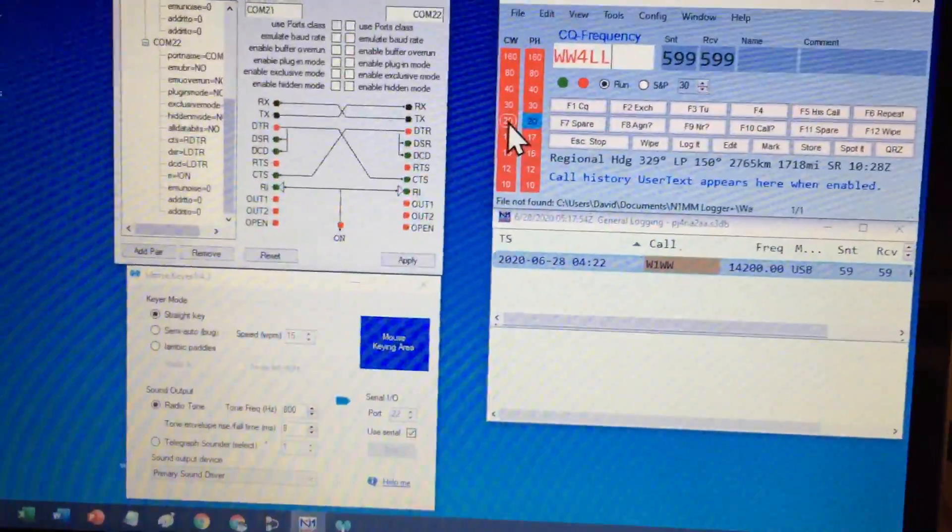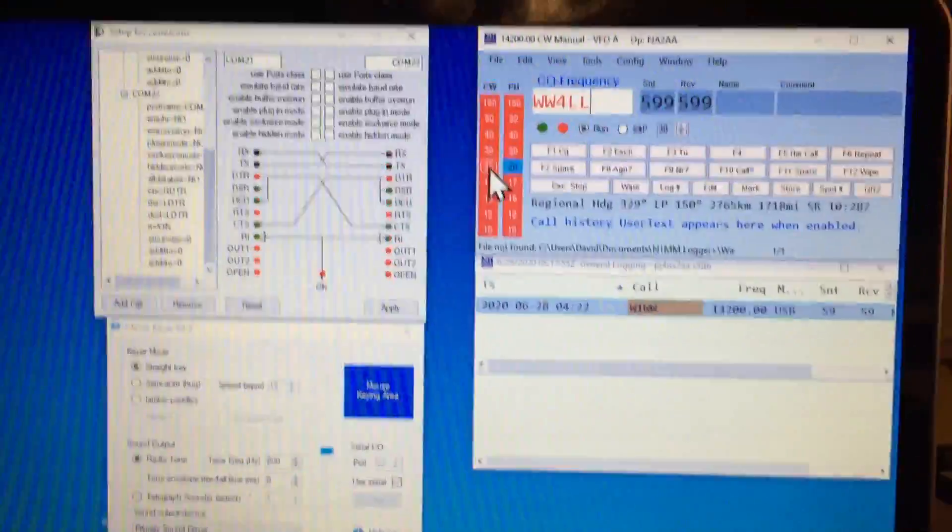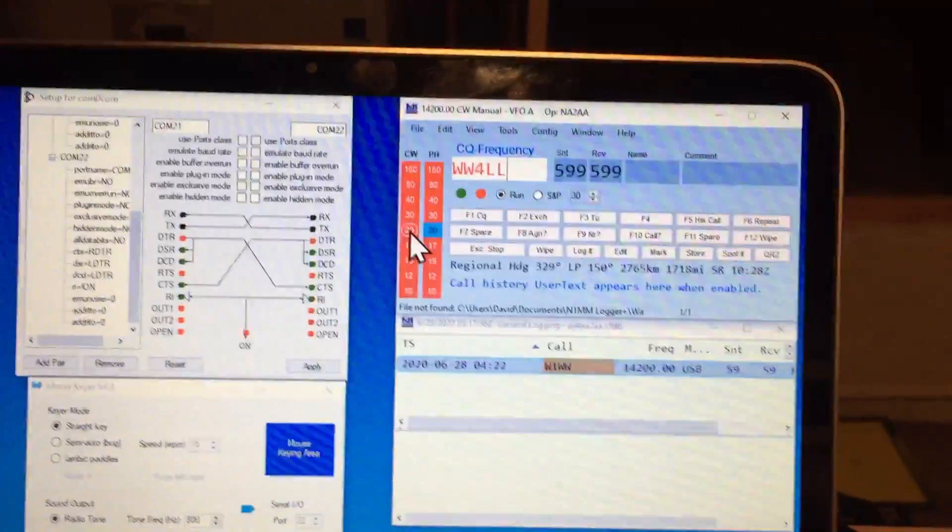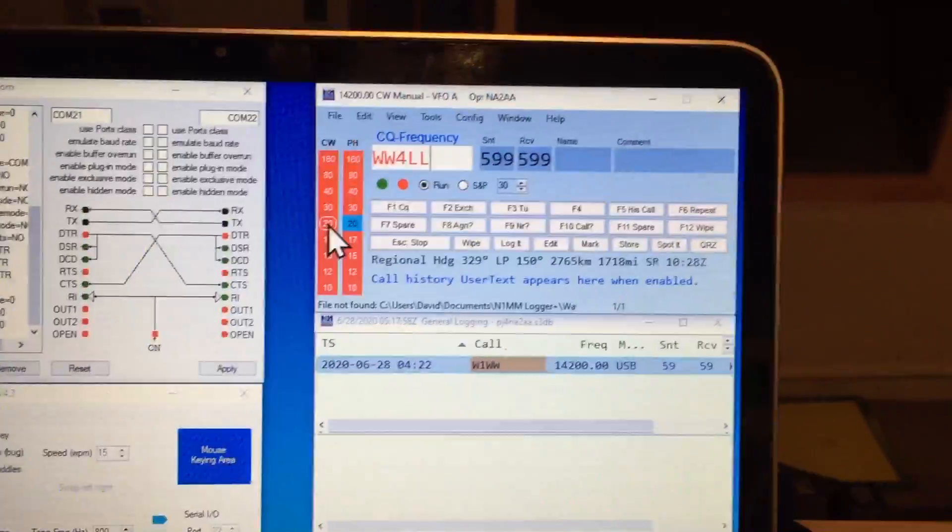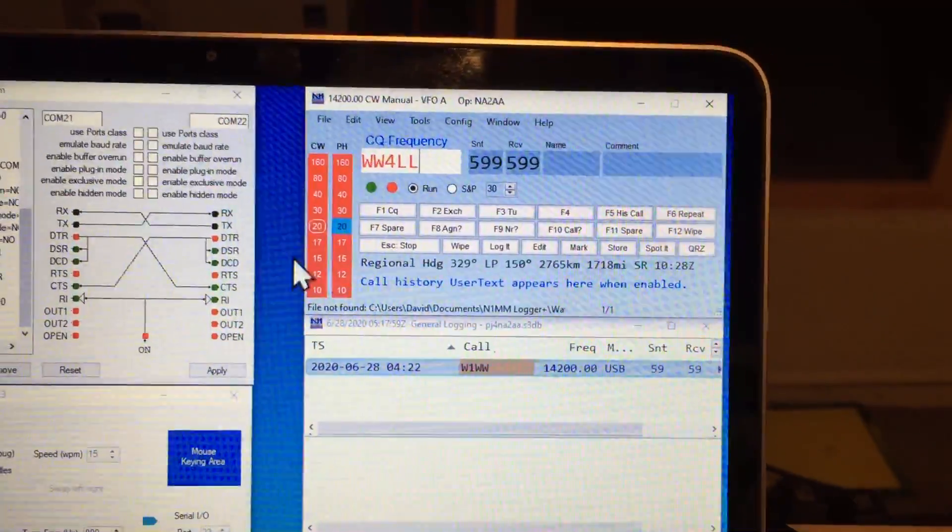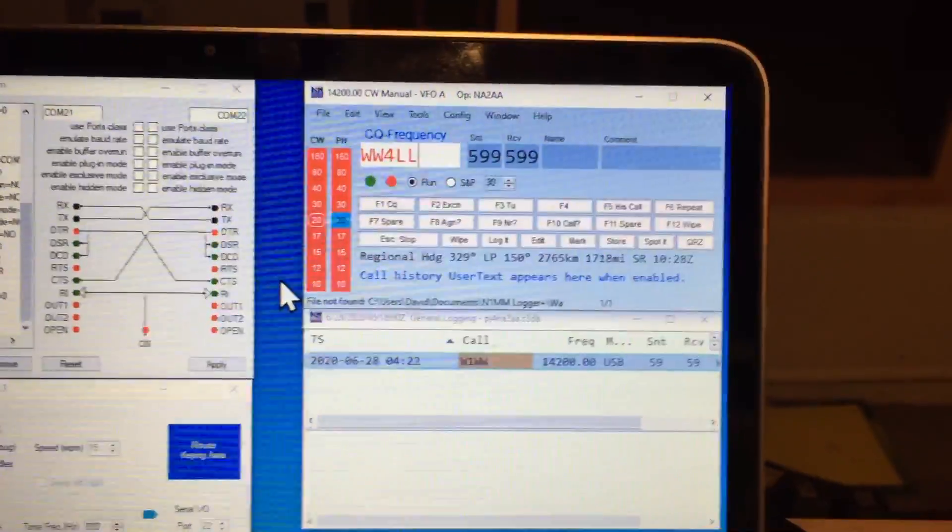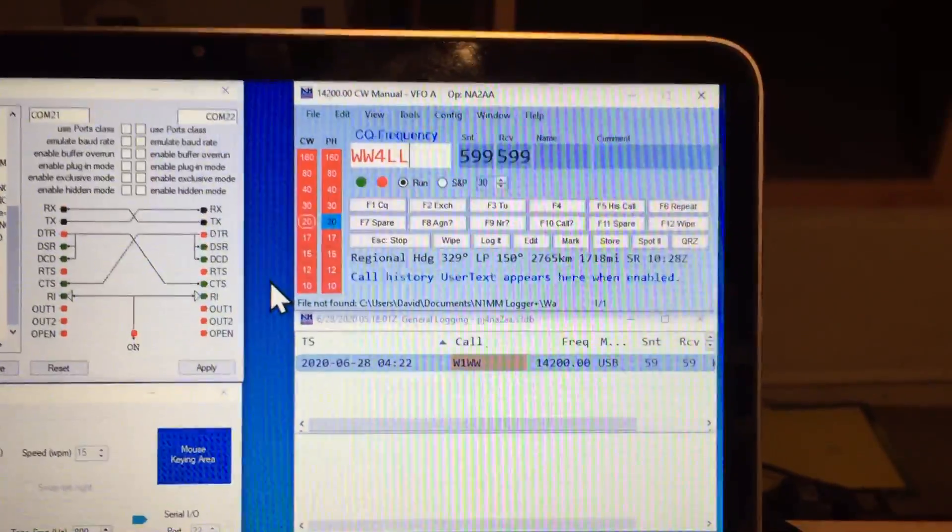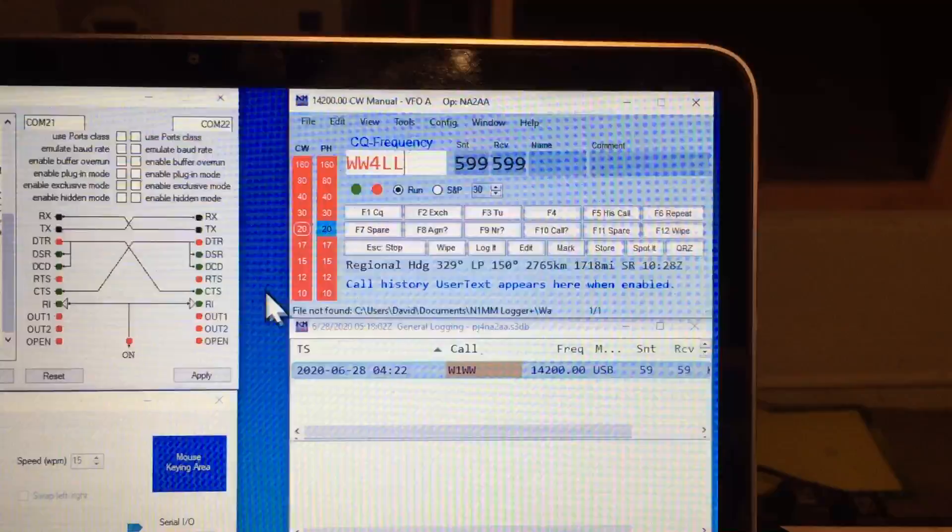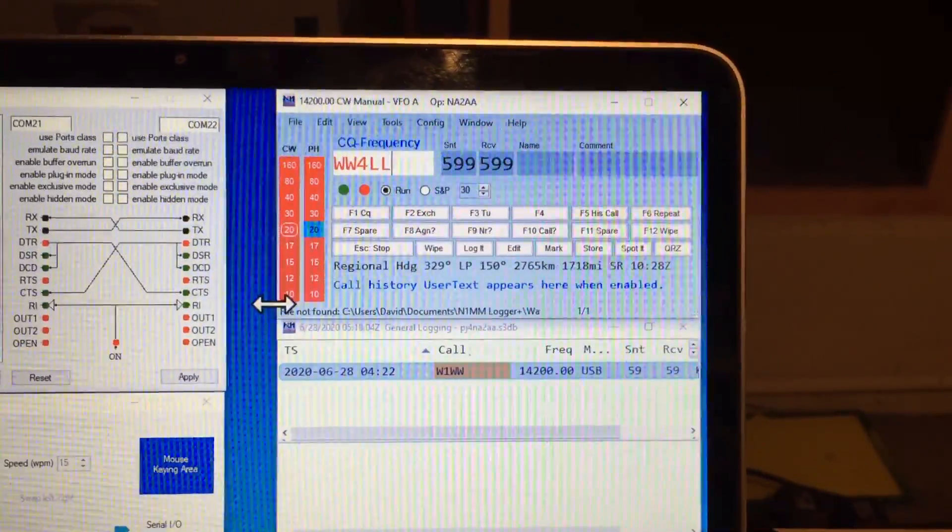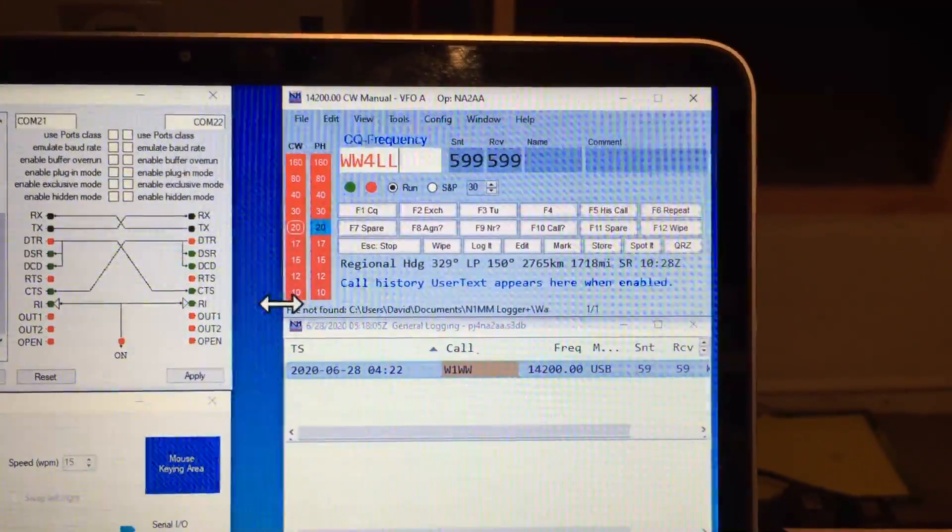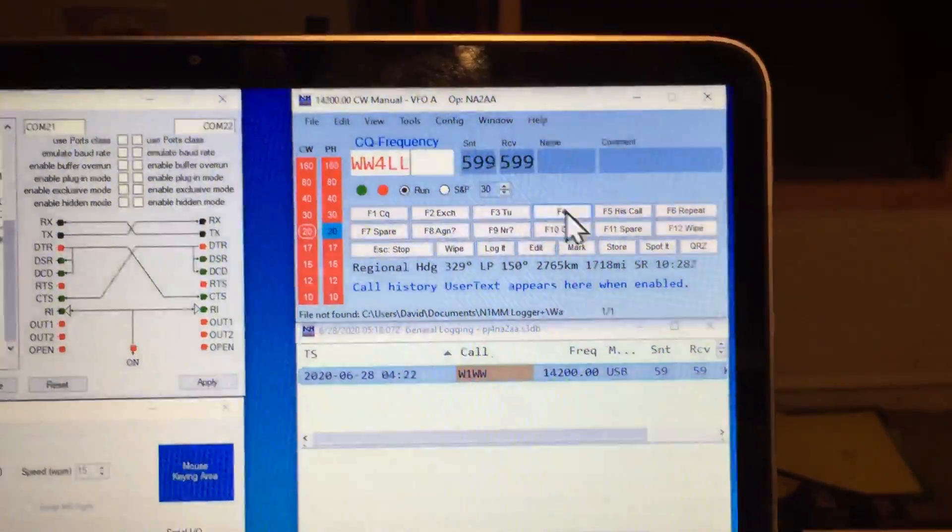The other keyer is this local keyer which I'm going to demo now. Basically what it does is it exactly mimics whatever is being sent to the remote radio, it does it locally.